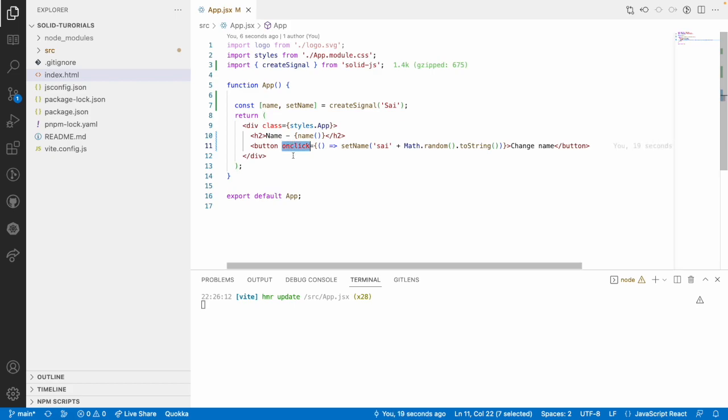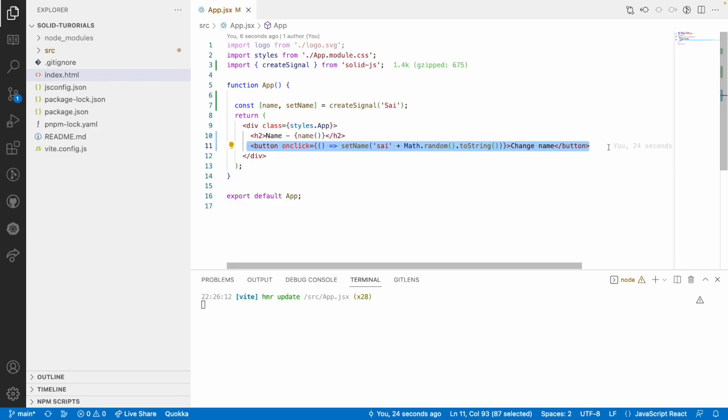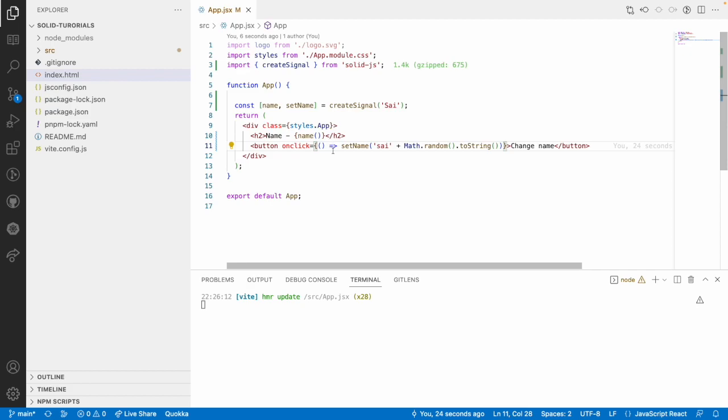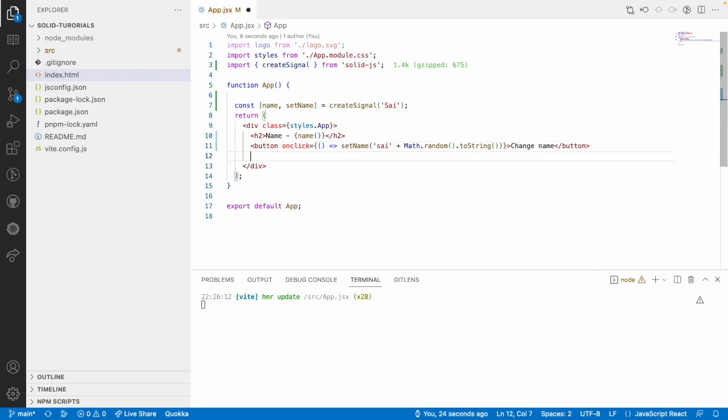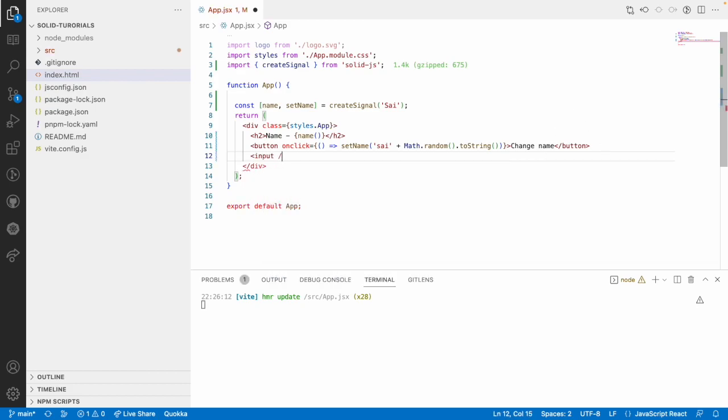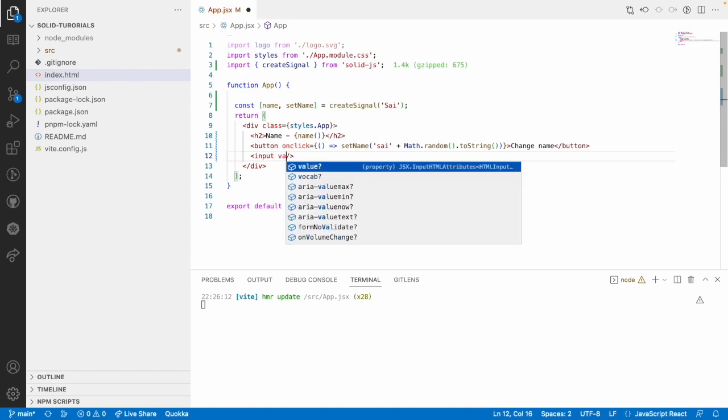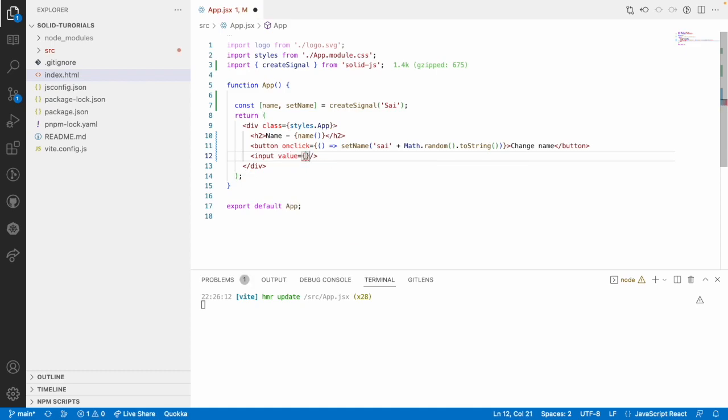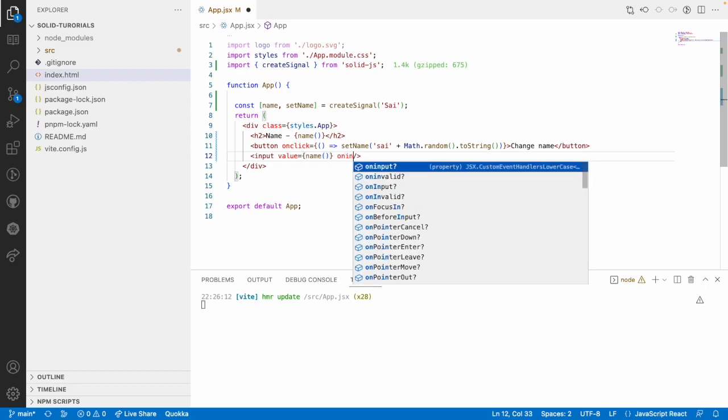That's how SolidJS events can help us to trigger some set of events on particular event handlers. Now, this is about my button and I can even create some set of input fields. Let me create an input field.